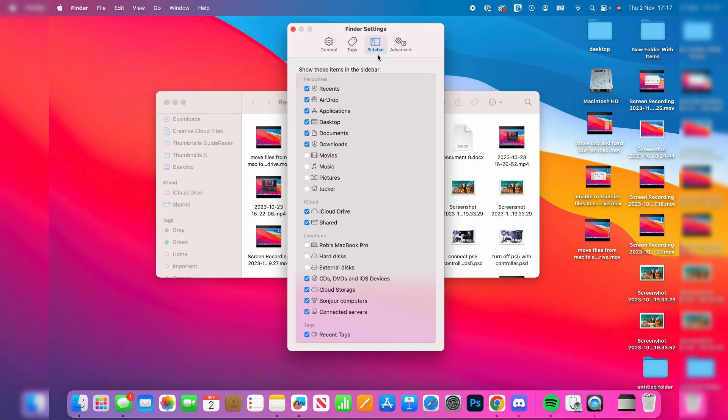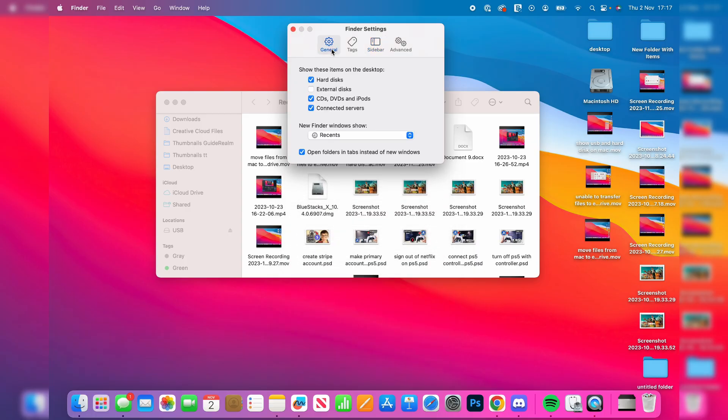You want to go into the sidebar in the Finder settings and you need to enable under locations external disks. Then come to general at the top and where it says show these items on the desktop, enable external disks.